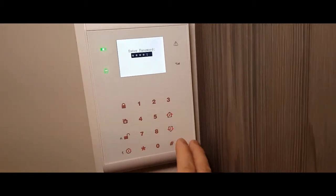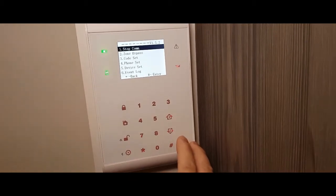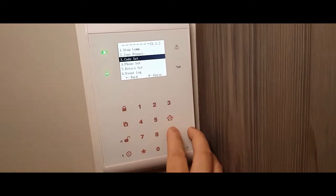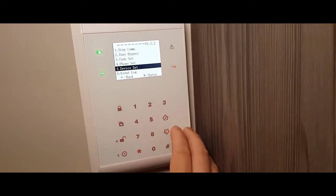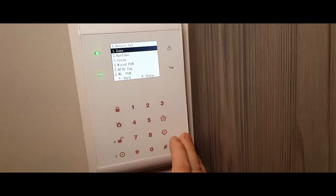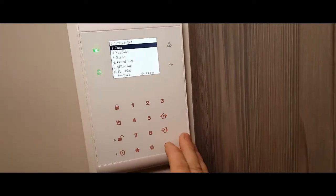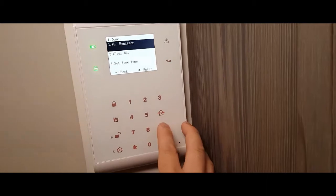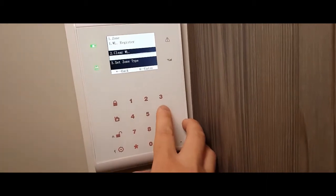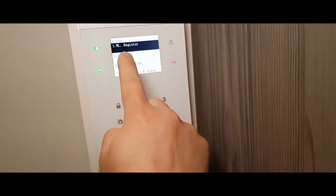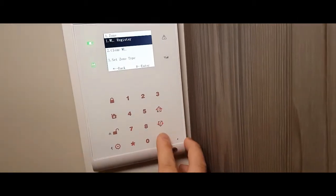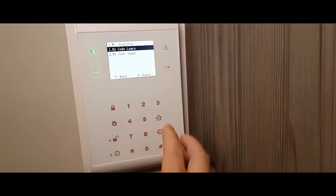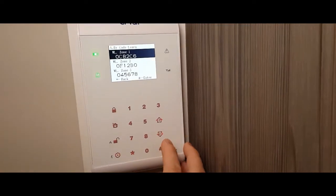0808 is the standard generic, and then what you do is you go down to number five device set. Zone one, which is at the top number one. Enter, and then you want wireless register. So enter. Learn by code. Enter.